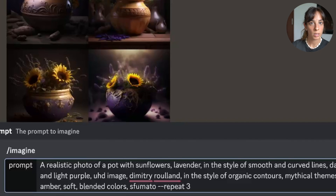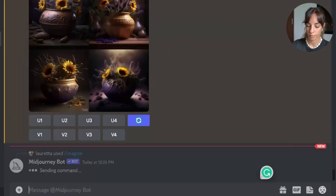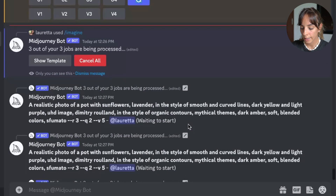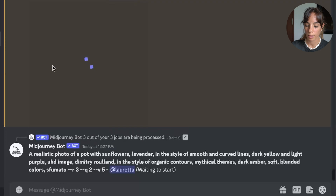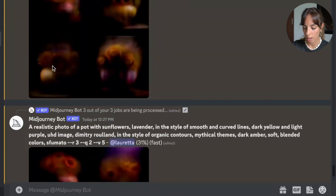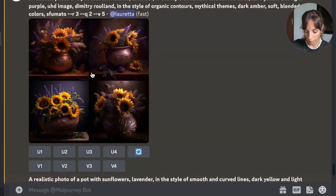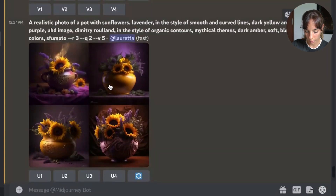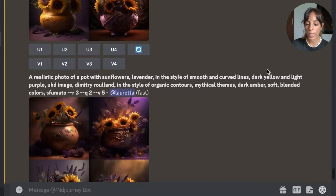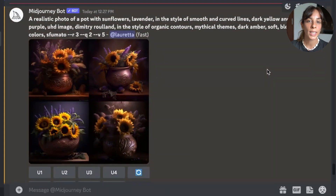You can type "repeat" and then the number — let's say three times — or you can just use the "--r" parameter and press enter. It's asking me whether I actually want to repeat the prompt three times. I press yes and it says three out of three jobs are being processed. It's repeating the prompt three times, generating a two-by-two grid each time. Here is the first result, the second, and the third.